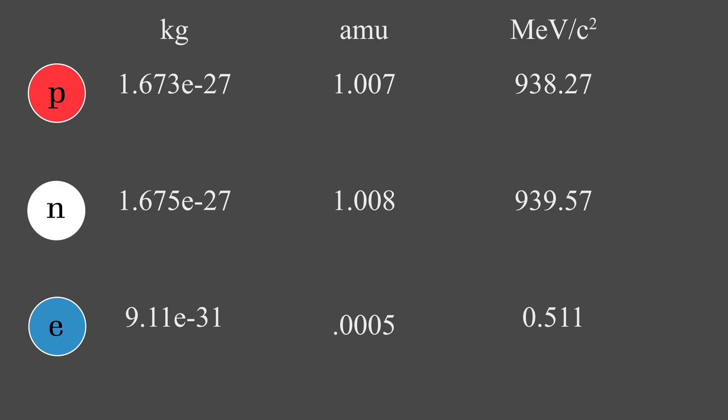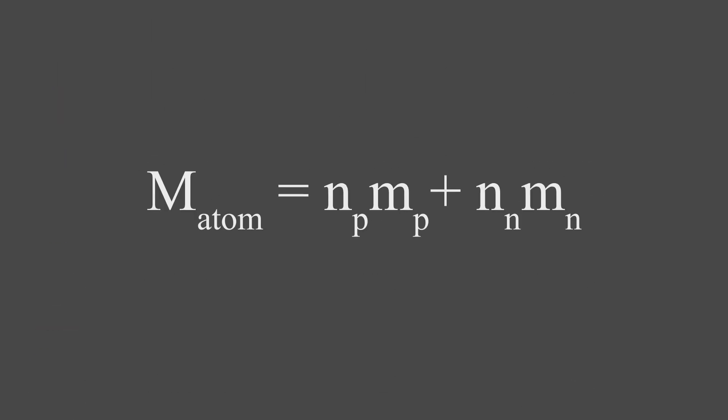In order to get the mass of the atom, we simply sum the mass of all the protons and neutrons. Although the electrons technically contribute a small amount of mass, they're almost always ignored since they're more than a thousand times smaller than a single proton or neutron.